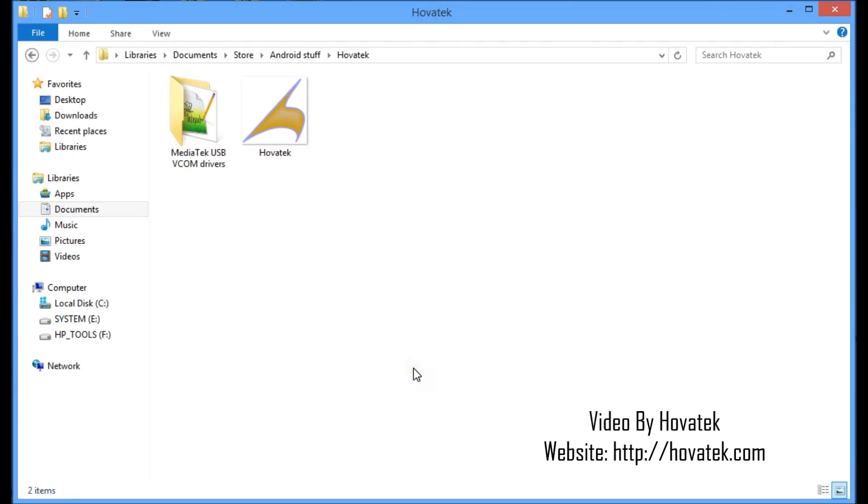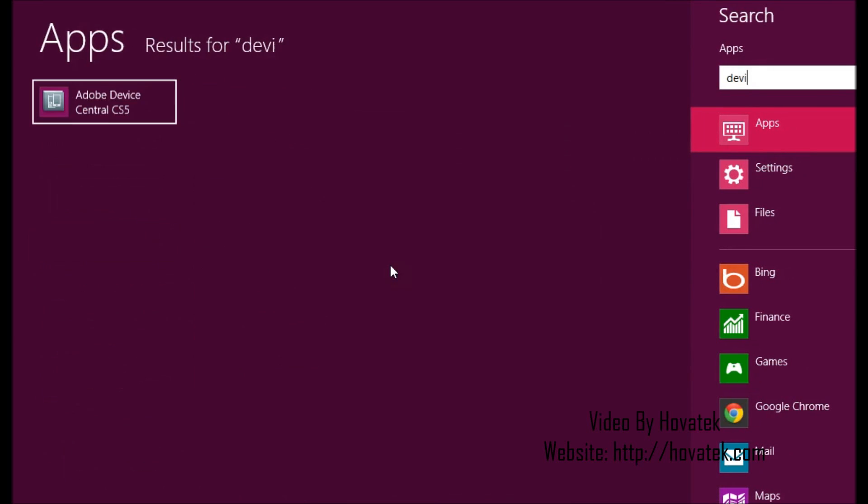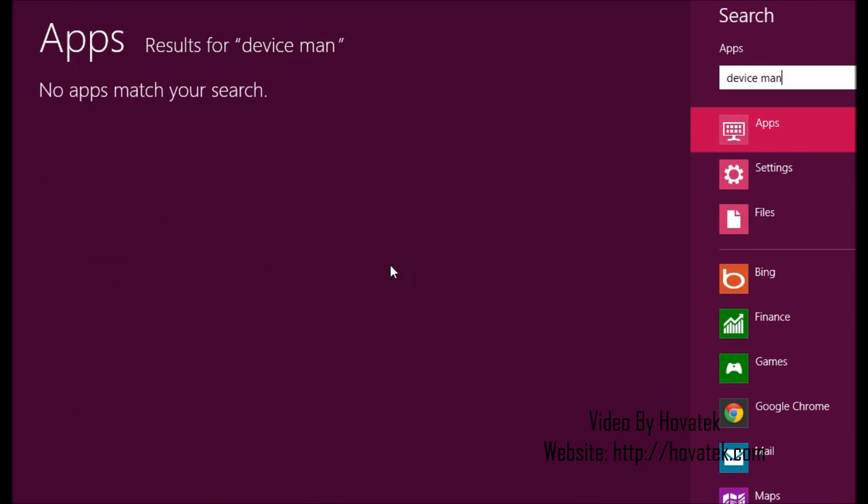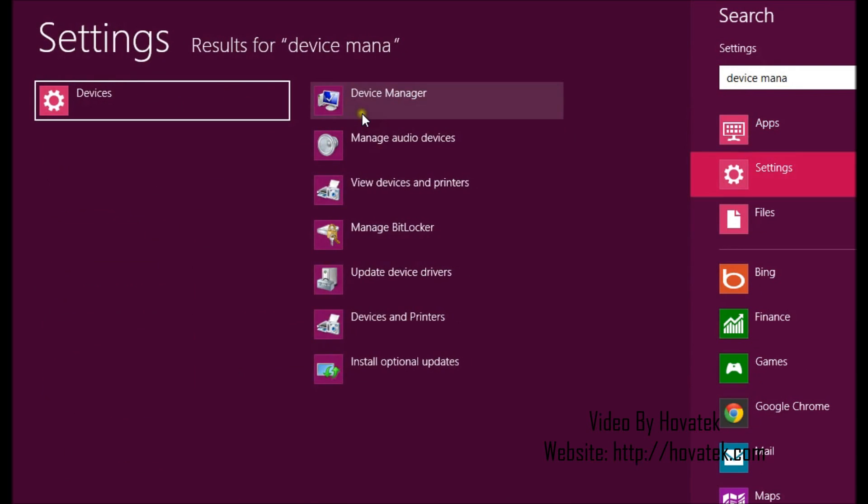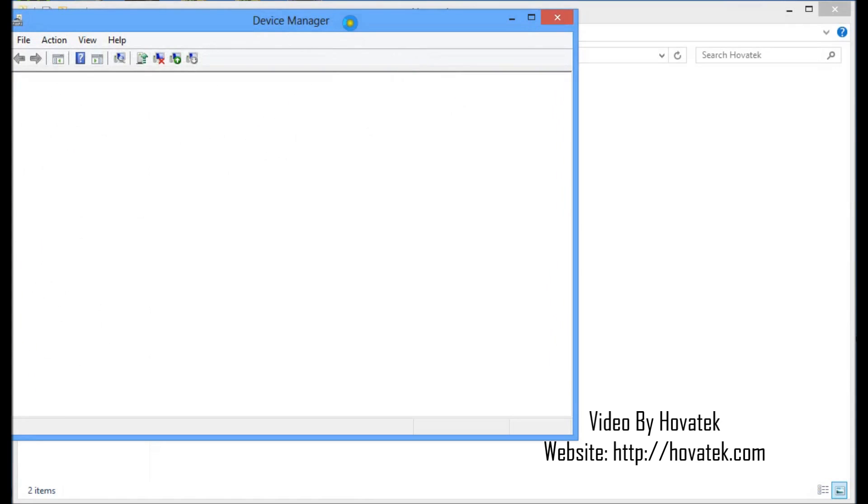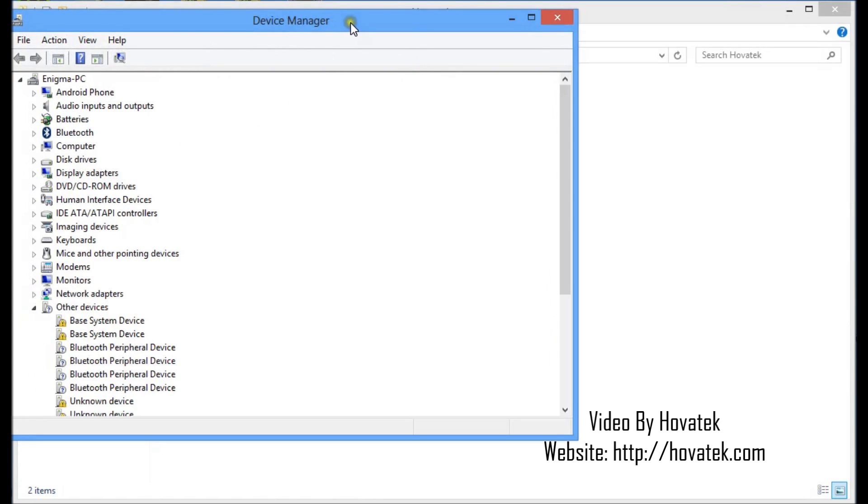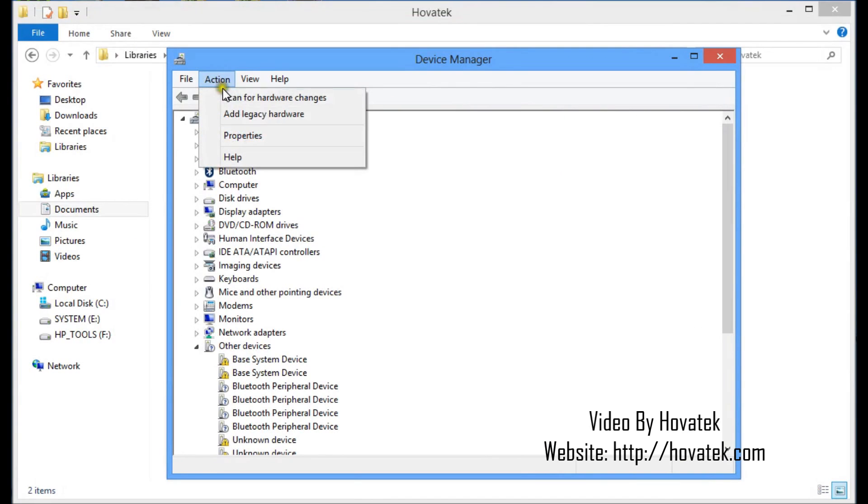So, the first thing you'd want to do is open Device Manager. I'll search for Device Manager. Alright, in Device Manager, what you'd want to do is click any of these items, click on Action, then Add legacy hardware.